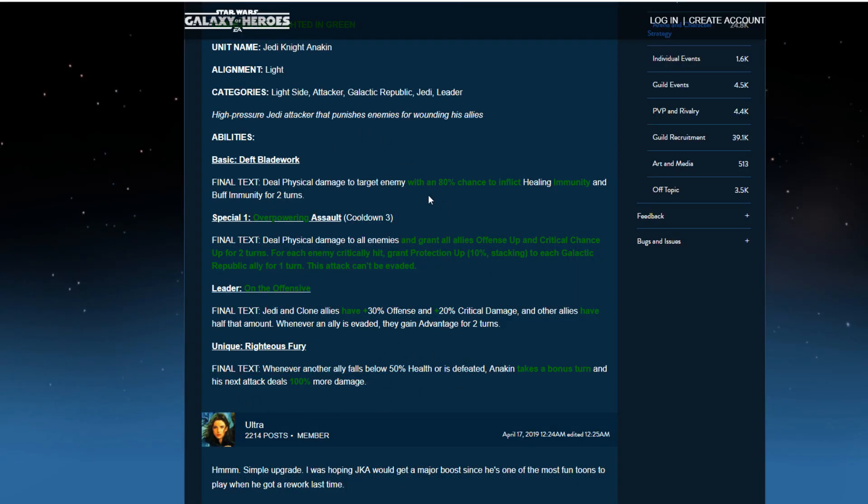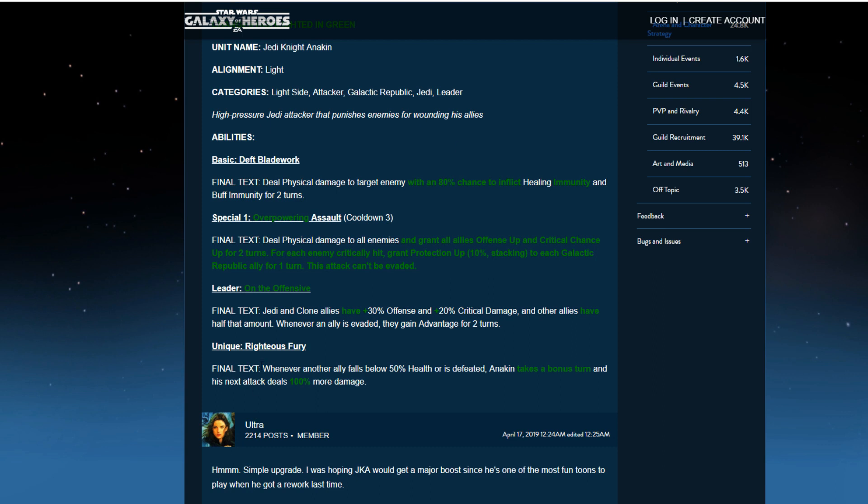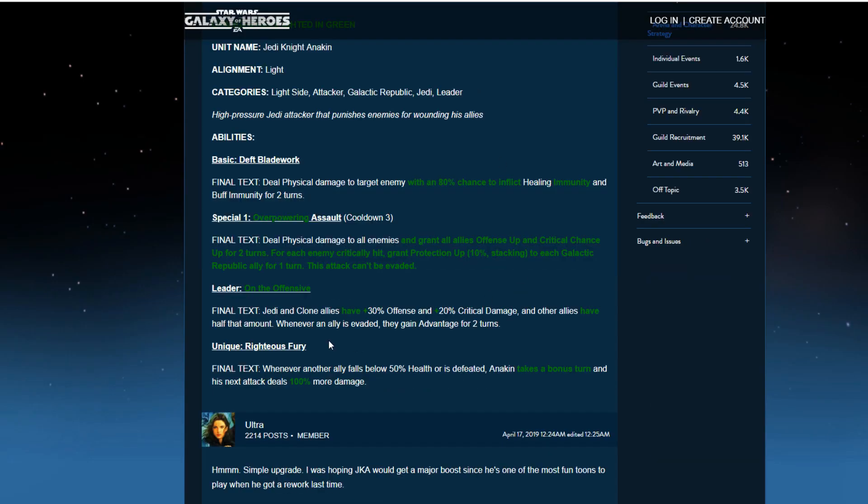And then his Righteous Fury. He didn't get a Zeta. Wait, Jedi Knight Anakin. He could have gotten a Zeta with his unique, but he didn't. He just had a touch up. Whenever another ally falls below 50% health or is defeated, Anakin takes a bonus turn, and his next attack deals 100% more damage. Hmm, that's interesting. 75% more damage. Gains 100% turn meter. So if you notice, I did do a video talking about Darth Malak's rework, and they were talking about turn meter gain. Instead, they decided to give him a bonus turn instead. So he's automatically a bonus turn. So that's what they did. That's Anakin.